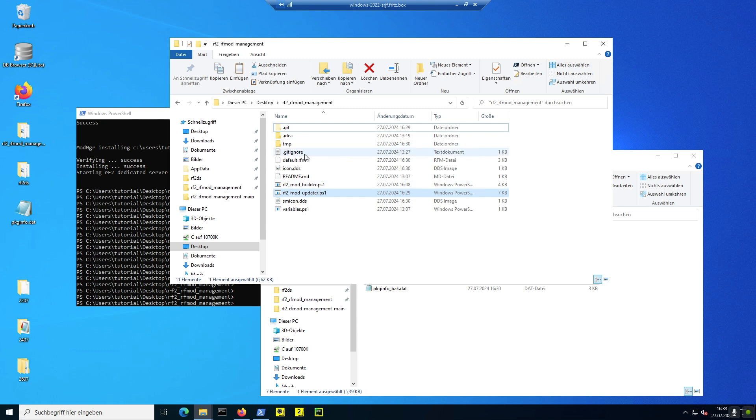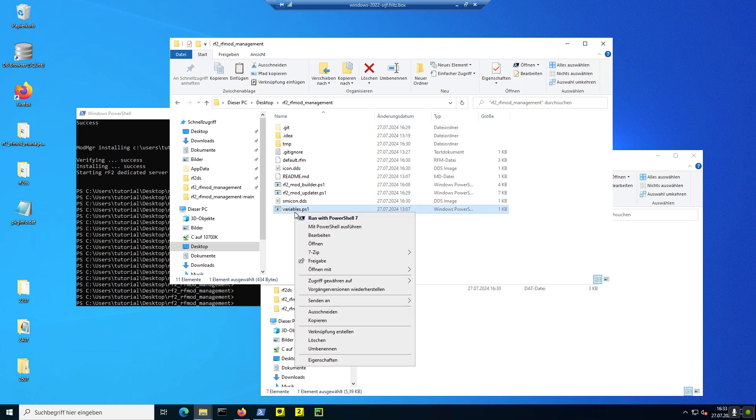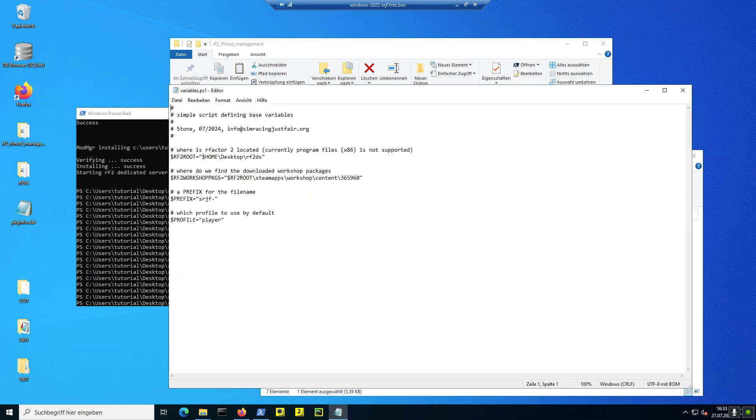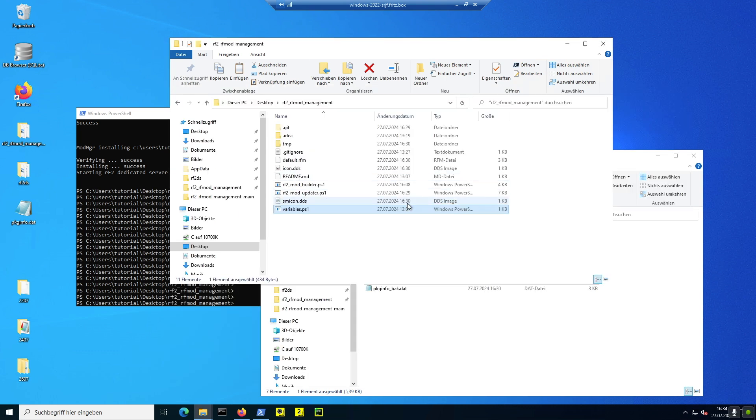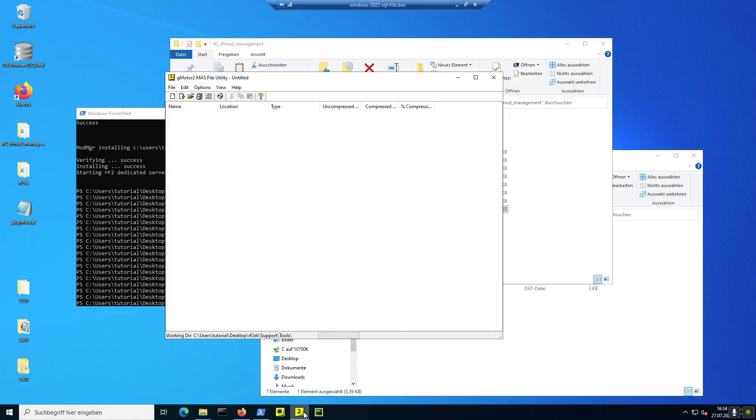Die jetzt hinzugekommenen Dateien hier, bitte nicht dran stören, das ist durch die Testläufe vorher entstanden. Wie gehabt in der Variables PS1, die einmal öffnen und schauen, ob der RF2-Root-Fahrt hier oder Parameter stimmt und die beiden anderen PS1-Skripts eben auch öffnen, einfach um die Sicherheitsmeldung von Windows zu deaktivieren. Wie gesagt, ich fange jetzt an und baue einfach mal eine ganz einfache Mod.